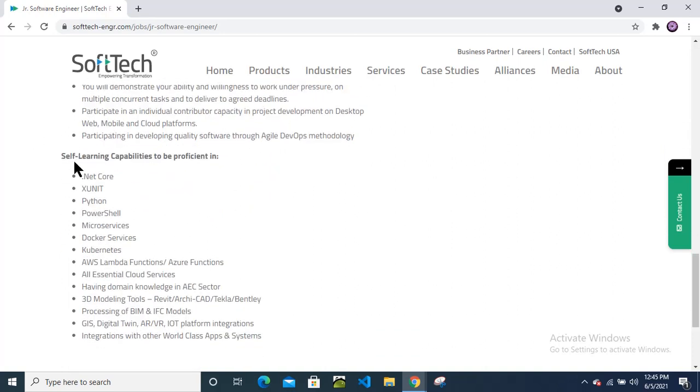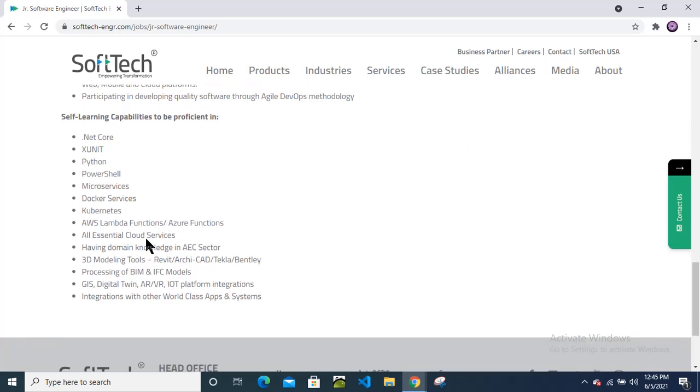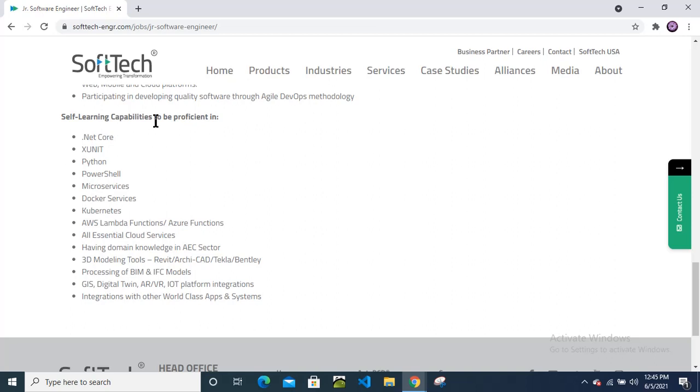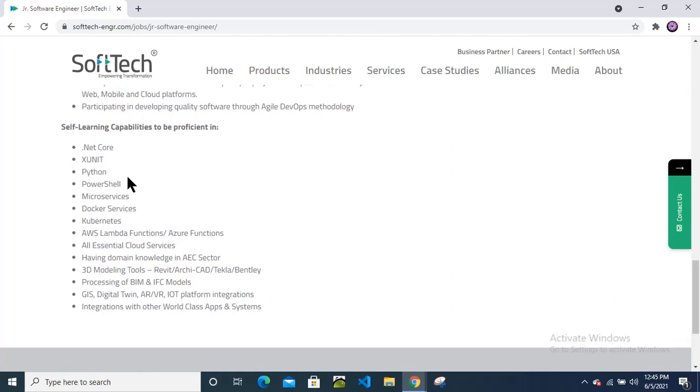Self-learning capabilities to be proficient in .NET, xUnit, Python, PowerShell, and microservices. If you don't have any knowledge about this, just search on Google about what is .NET Core or why it is used, what is the purpose, xUnit, what is Python. Just gain basic knowledge from Google once you apply for this position.